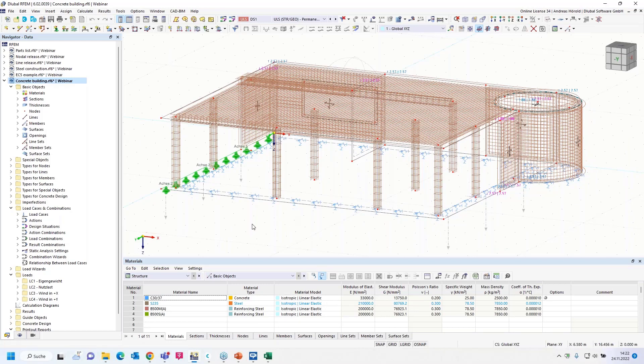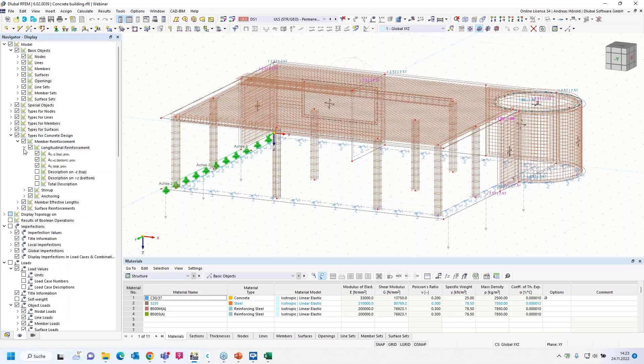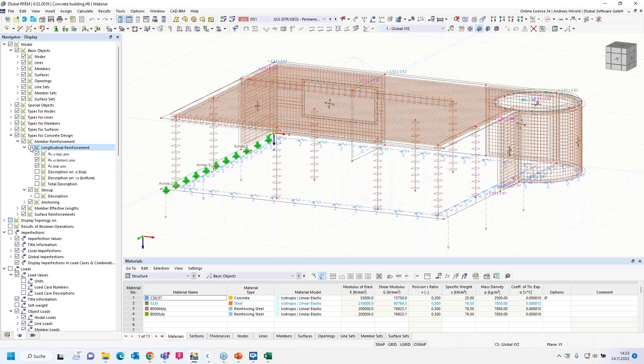And the next question is: Can I switch off the display for the reinforcement in the model? Yes, that's possible. All types available for the concrete design can be displayed graphically in the work window. So let's switch to the navigator display. And you can find here types for concrete design, and there are different options.